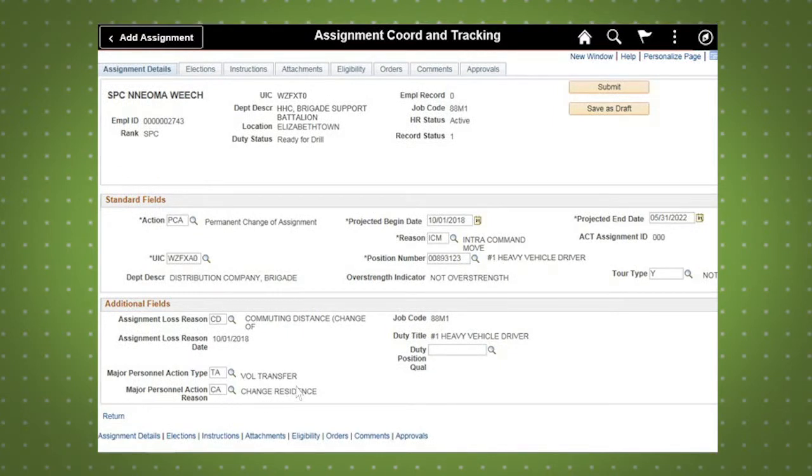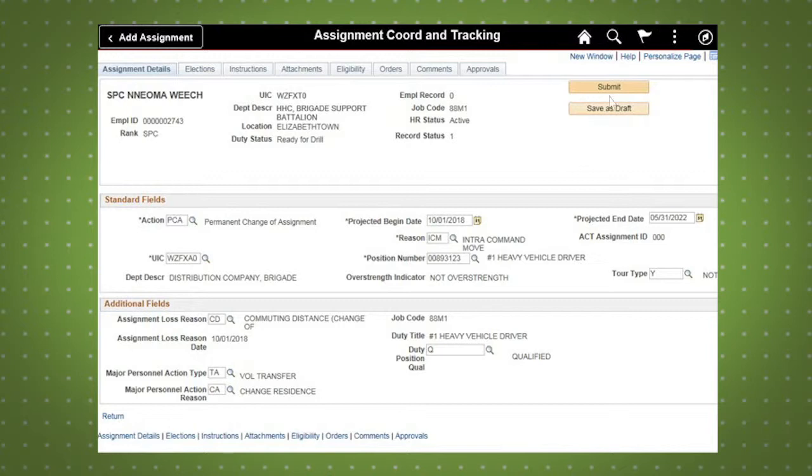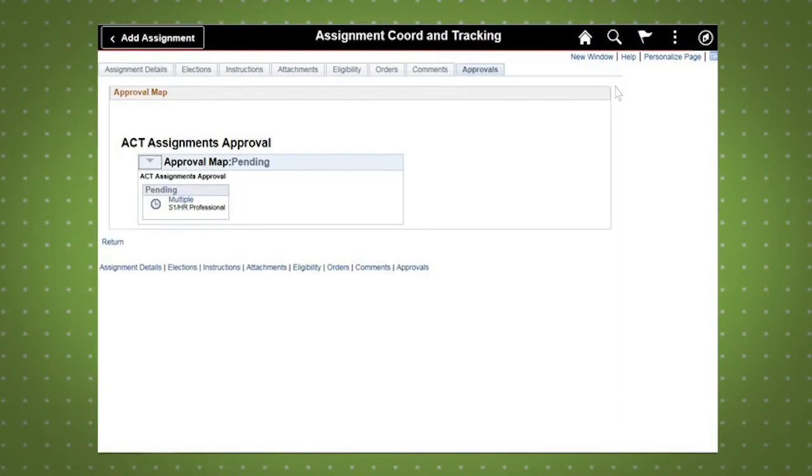Lastly, the duty position qualification is entered. For this demo, we enter Q for Qualified. When finished, click the Submit button, which will initiate the workflow required to approve the assignment. The next page that appears displays the assignment you just created, which is pending approval.